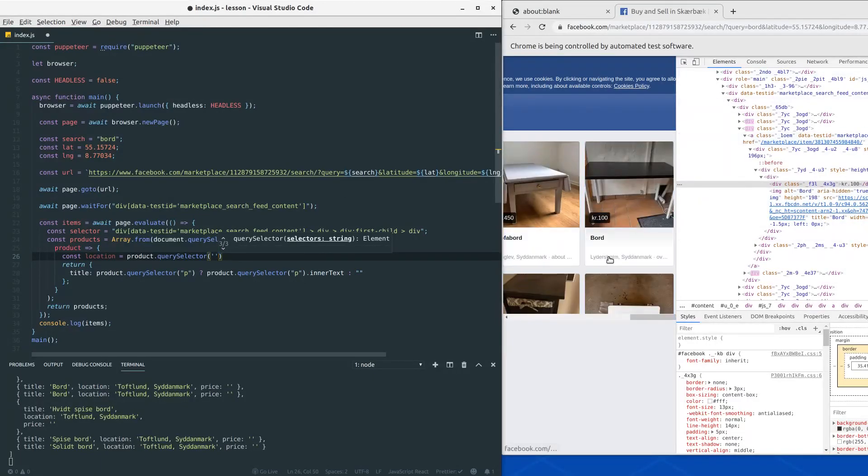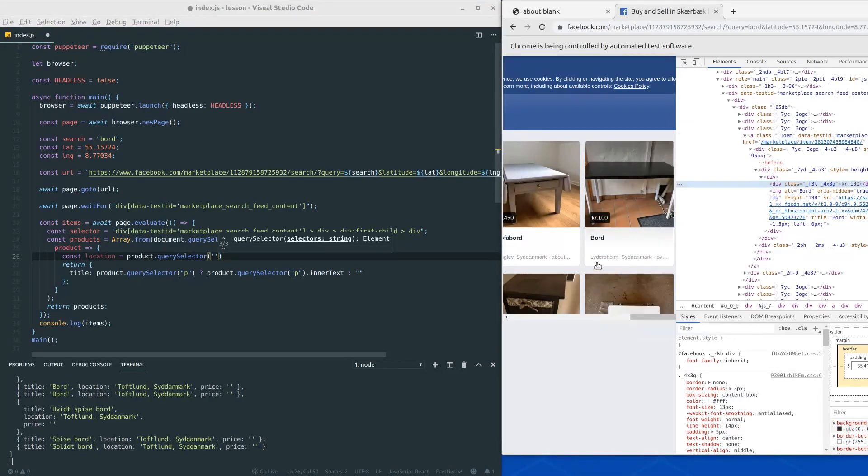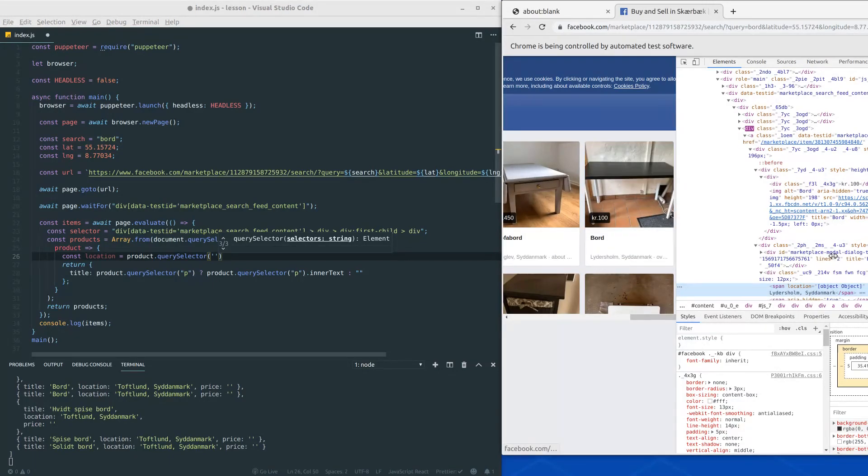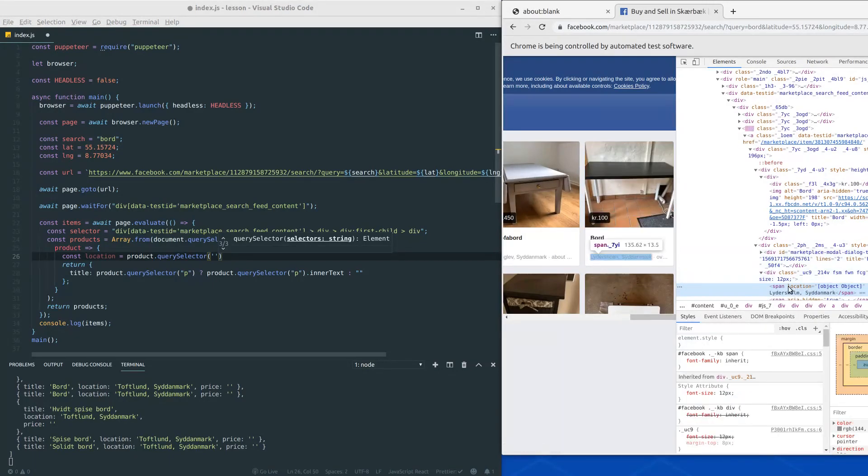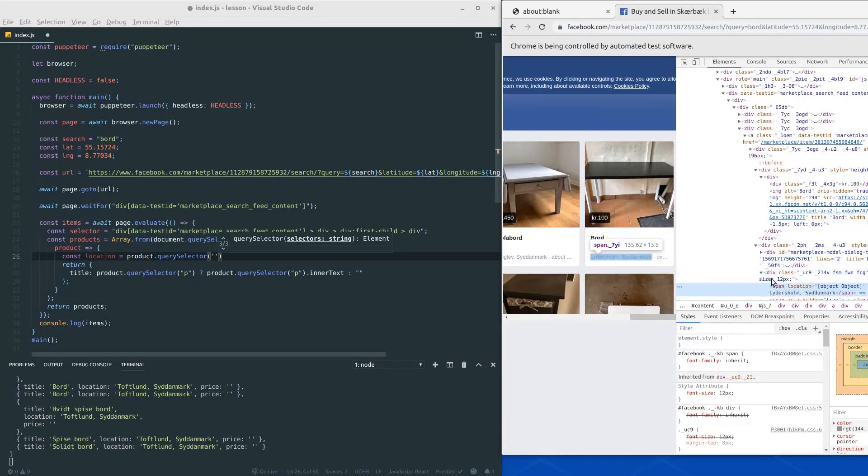To find out we can go over here and we can right click the location and then figure out what selector we need. So here we can see the location inside the span. It has a parent that's a div.